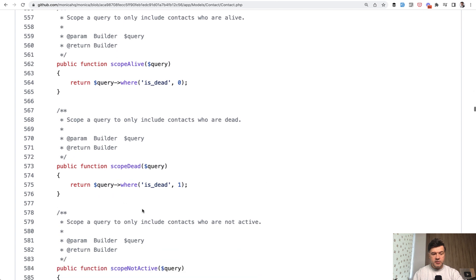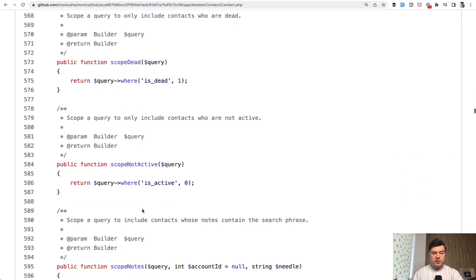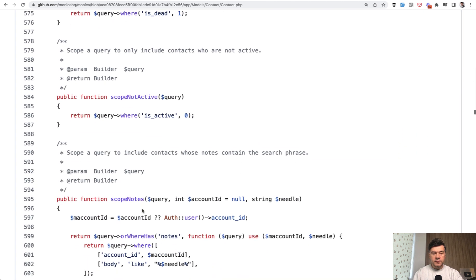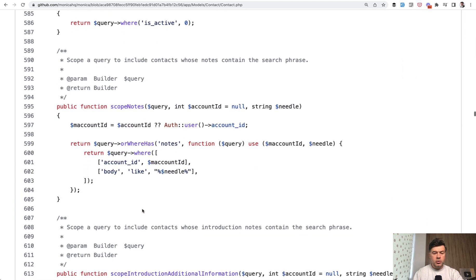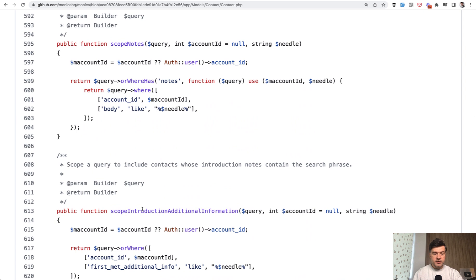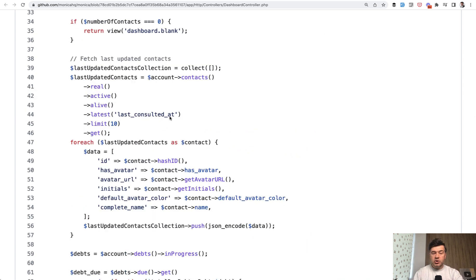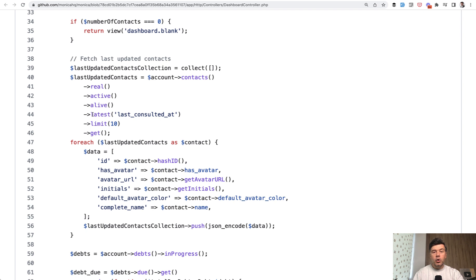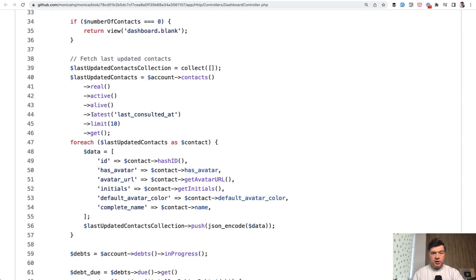Also the opposite. Scope dead, scope not active, scope notes, and other scopes. And particularly in this example, I wanted to show you how much shorter the code can be. So this is perfectly readable, like you would read that in English language, and the whole logic of implementation of that condition is under the hood in Eloquent scopes.